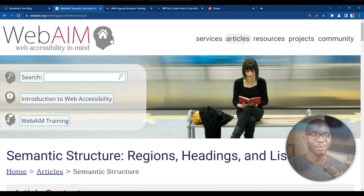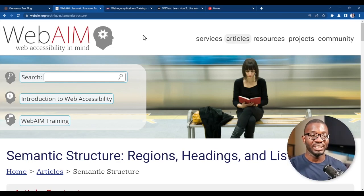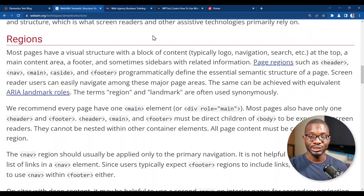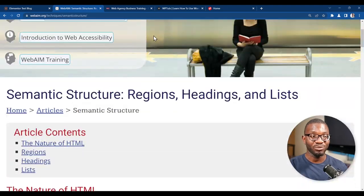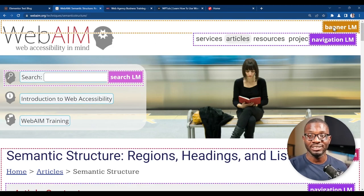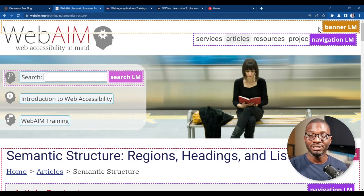Now let's see some of these landmarks and heading levels in action. Let's head over to a website that is popular for accessibility called WebAIM — the link will be in the description below. You can see the website's structure. Let's see visually how this website is structured into various regions. As you can see, it has a banner landmark, which refers to the header section.